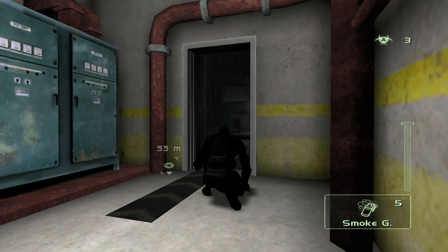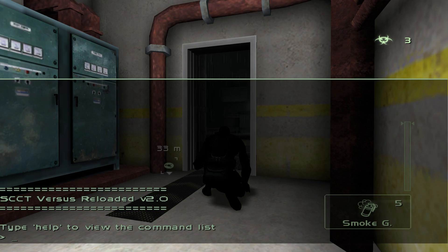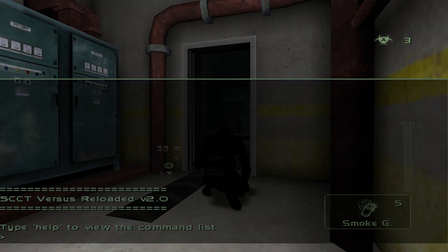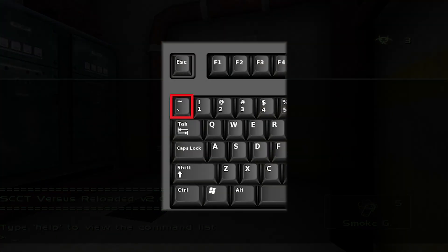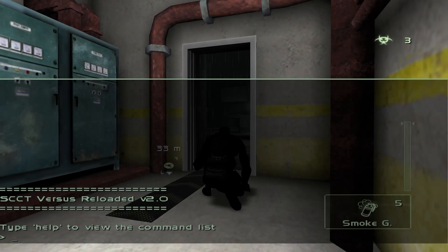Open the console by pressing the Tilde key or the Back tick key, depending on your keyboard type. If you're having trouble finding it, it's the key located to the left of the number one on your keyboard. The console configures settings not found in the menus, and you will need to know a few commands.